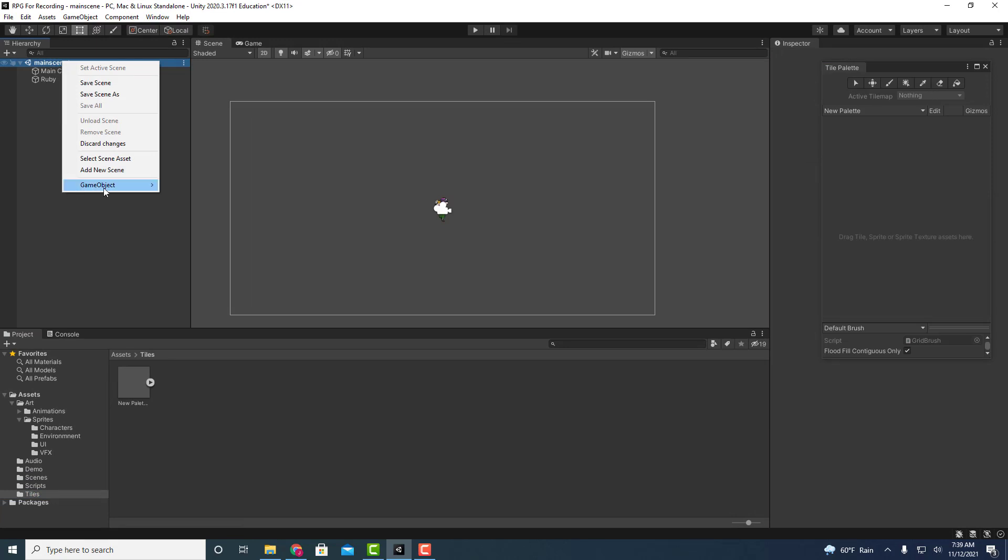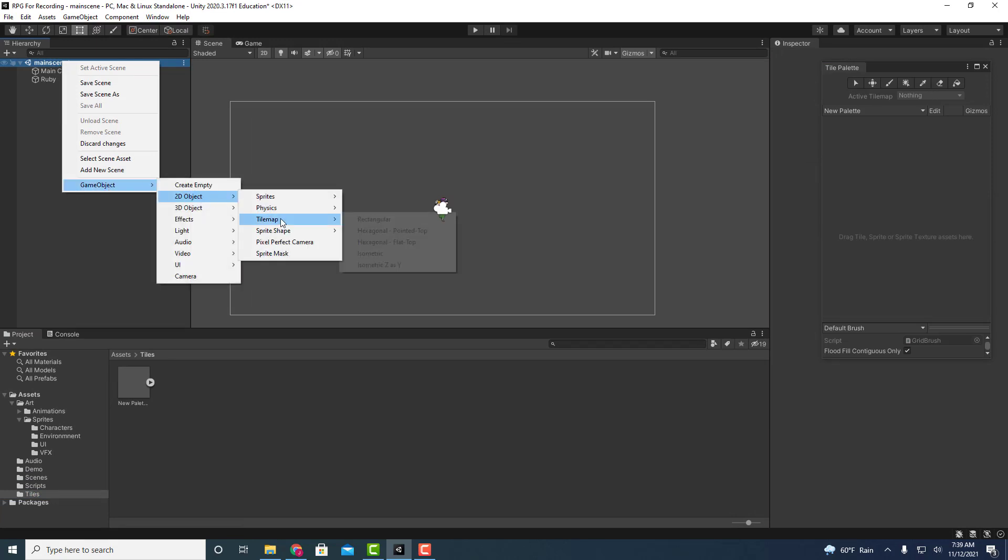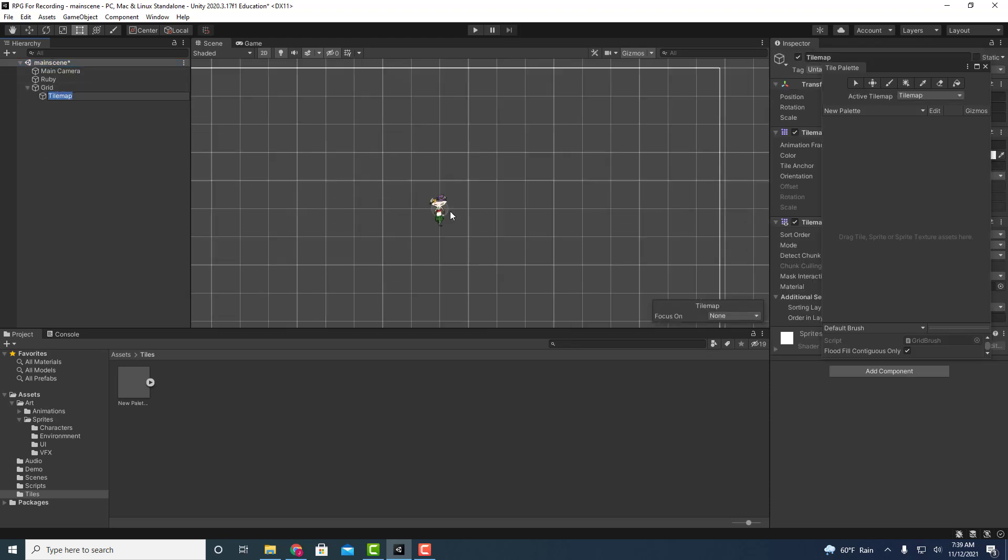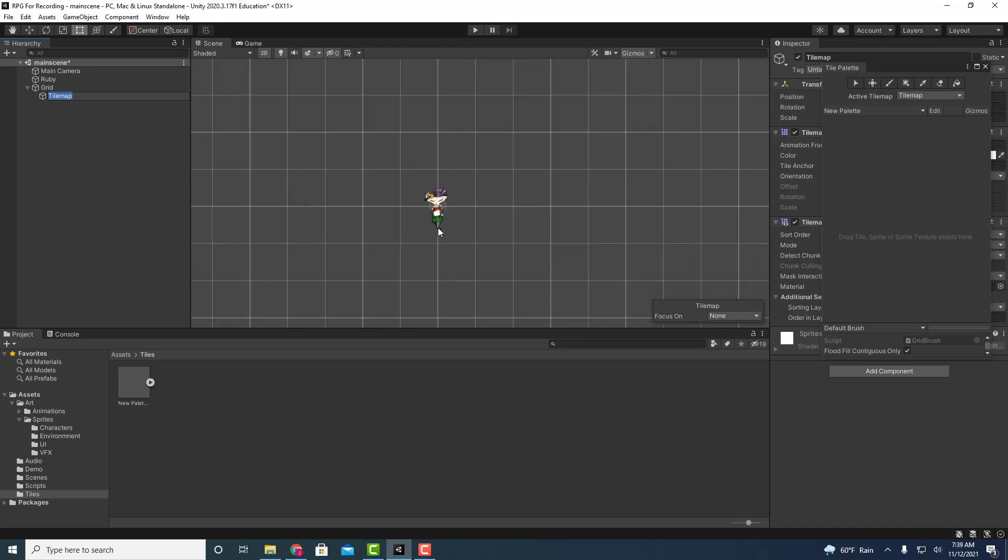So let's say game object, 2D object, and we're going to create a tile map that is set to rectangular. This is going to make a grid so that it's easier when it comes time to draw the environment, because this is a 2D environment with sort of like pixel art. This tile map is going to sort of organize how we place our tiles.